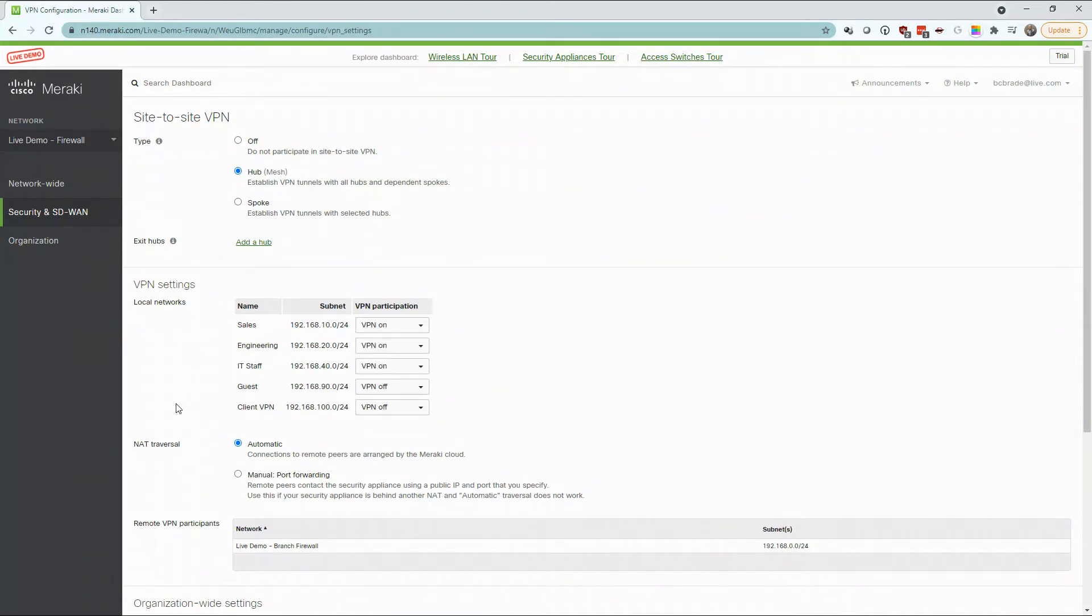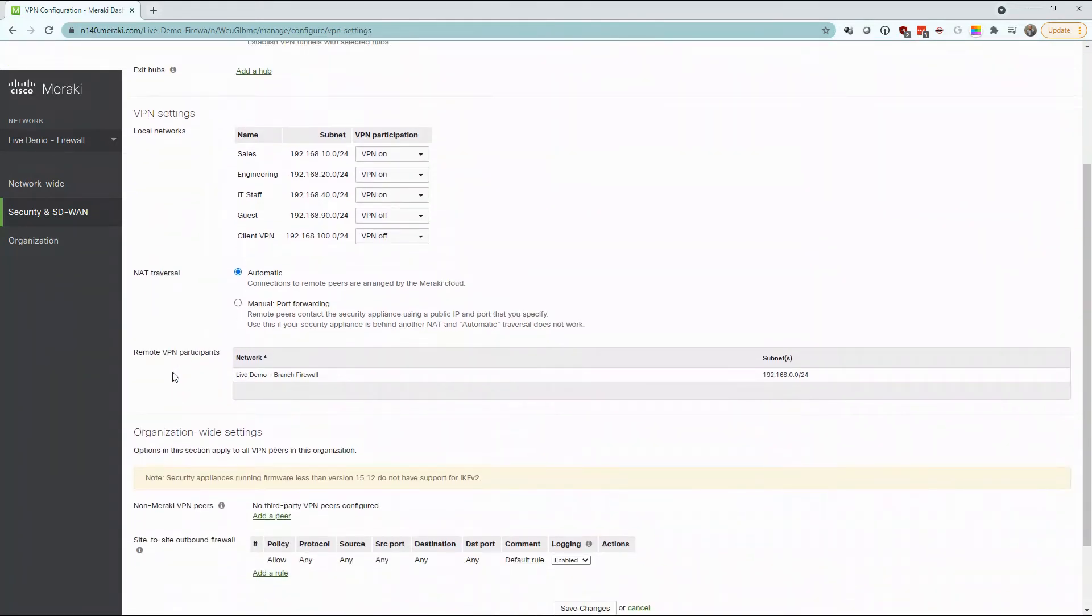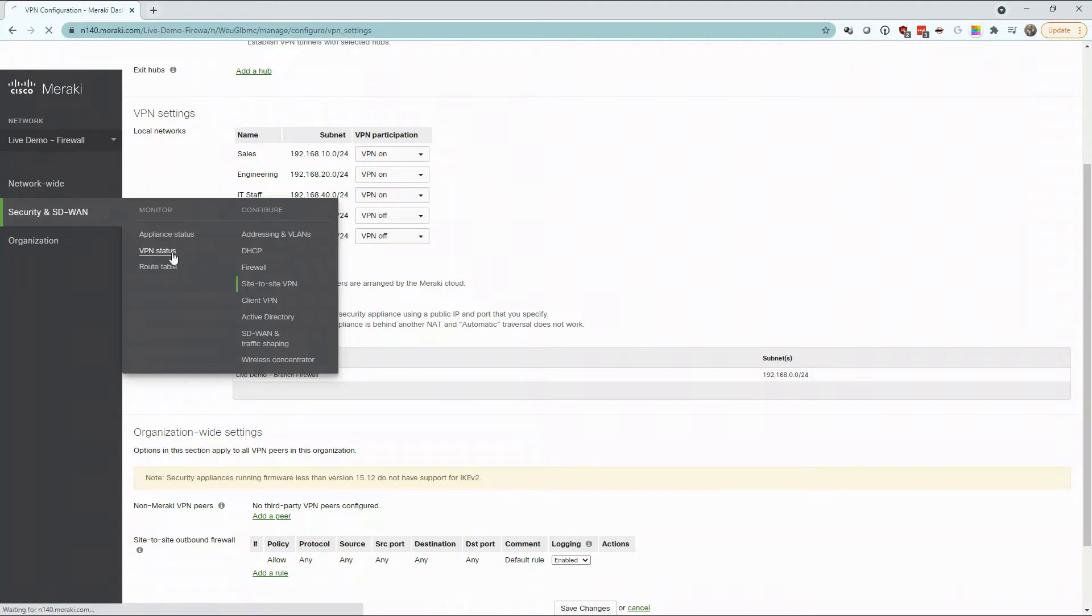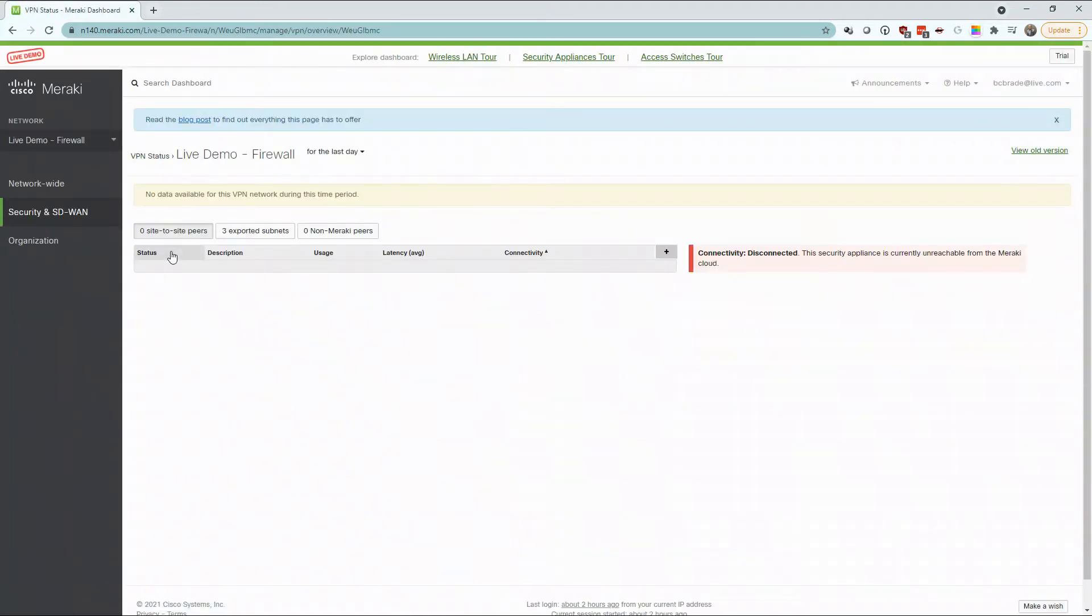Here, your sales network is turned on, meaning that the traffic is allowed to go over the VPN tunnel to your remote site. Once these sites are up and available, they can easily be viewed within your VPN status located within your security and SD-WAN monitoring.